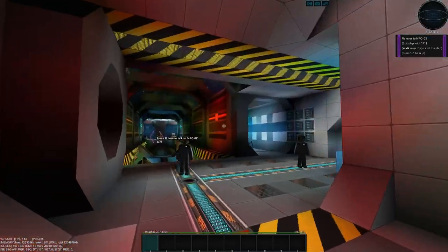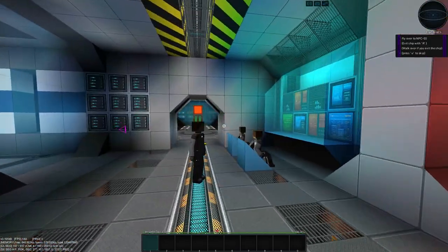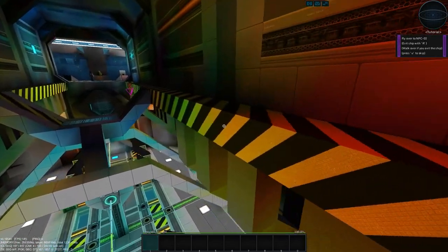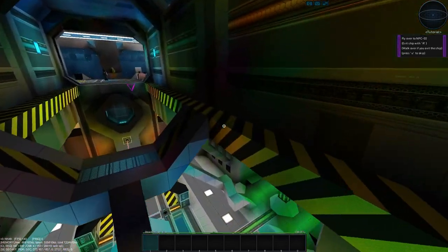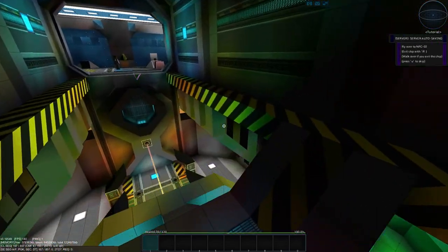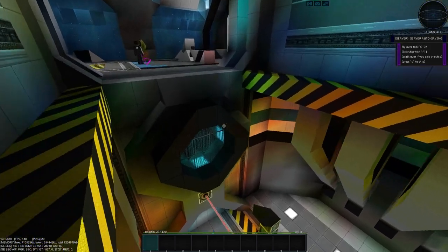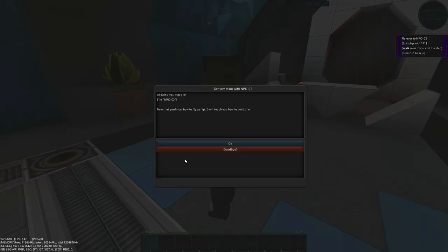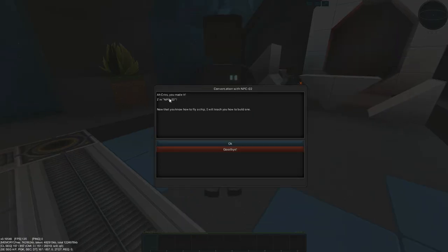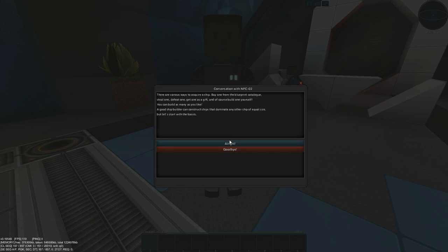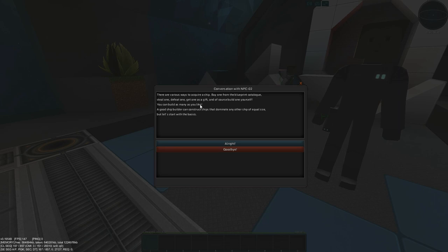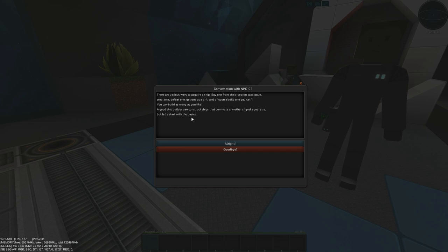So that's pretty much the basics of that. There's some more tutorials that I could show you later that will cover that better. So I'm going to float on over here. I probably should have taken this ship, but we're going to float on over here. And this guy is going to tell us how to actually build. So this is NPC2. He's going to talk to us about how to build a ship. There are various ways to acquire a ship. You can get one from a blueprint. You can steal one, defeat one. You can get one as a gift. And you can, of course, build one yourself. And you can also build as many ships as you want. You can have an unlimited number of ships. If you want to build a million ships, go for it. A good shipbuilder can construct ships that dominate many other ships of equal size. So let's start with the basics.